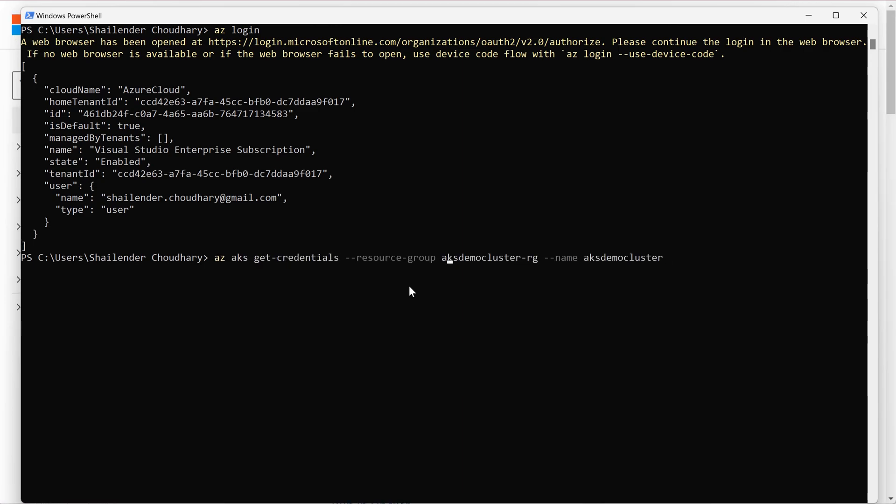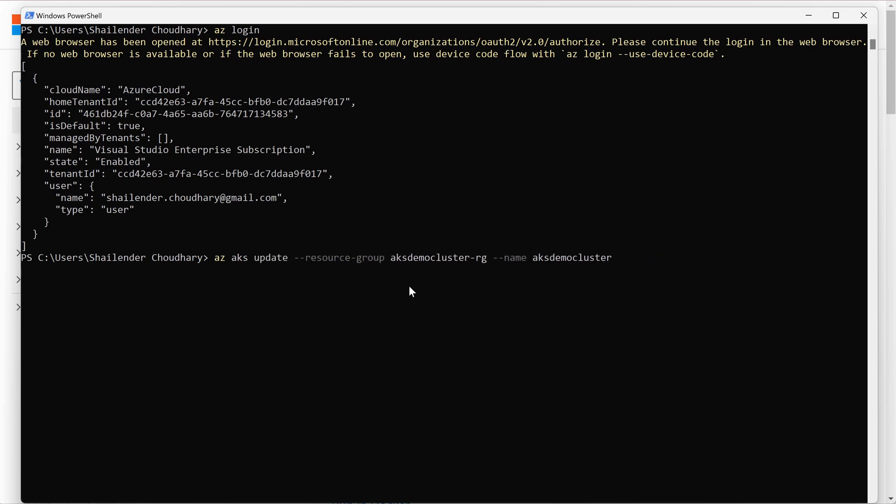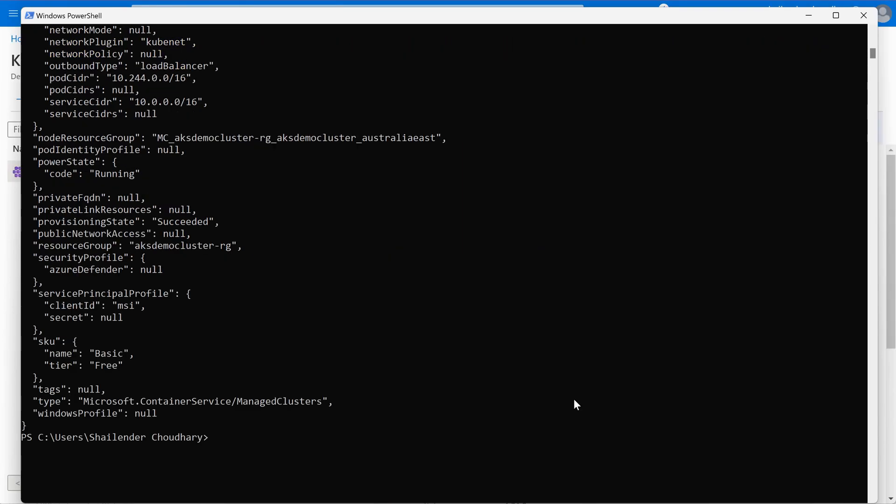az aks update, resource group name, name of the cluster, hyphen hyphen enable Azure RBAC. And the cluster is updating now. I'll pause this video and I'll be back once the cluster is updated.